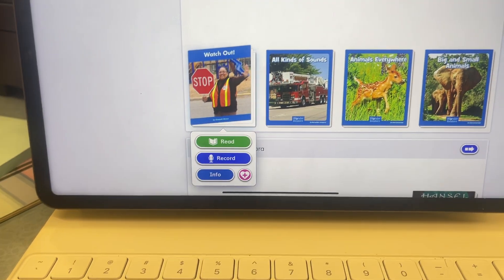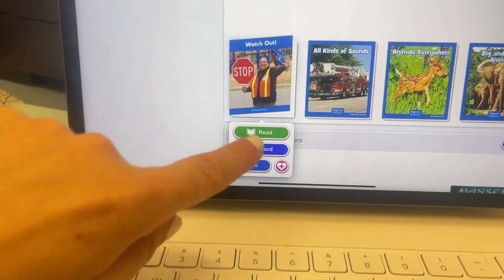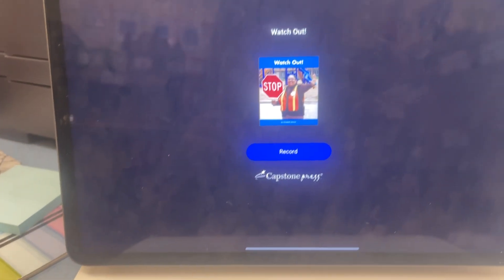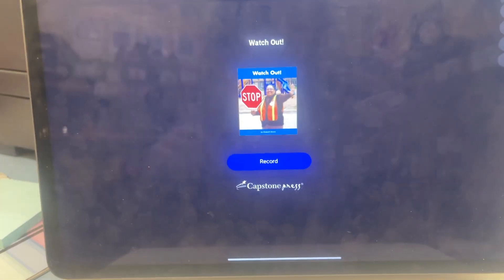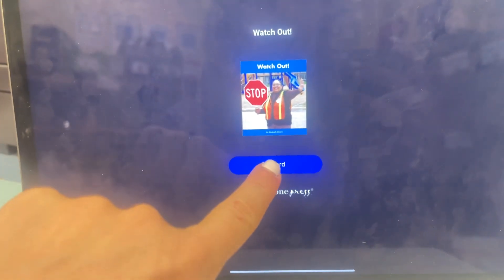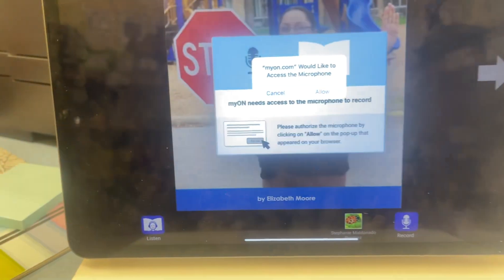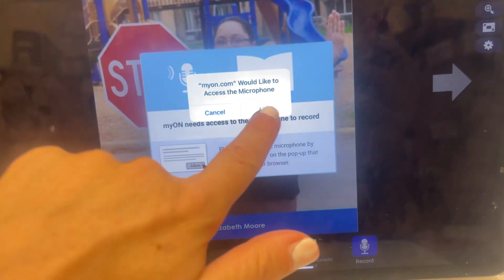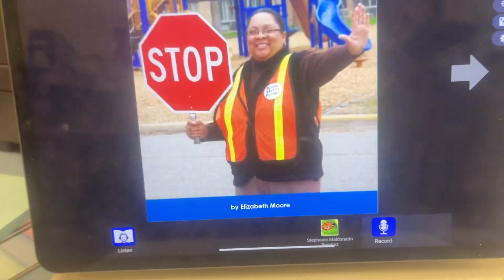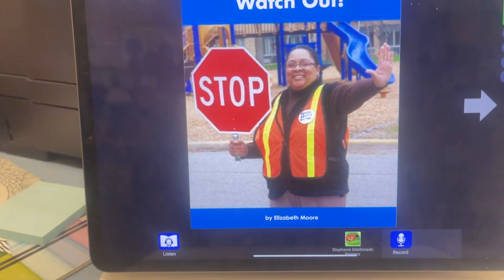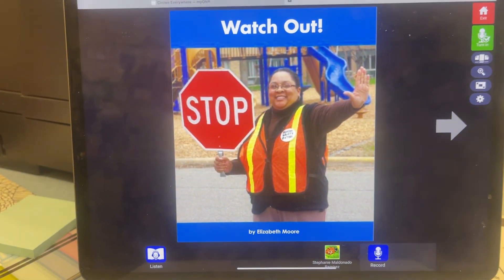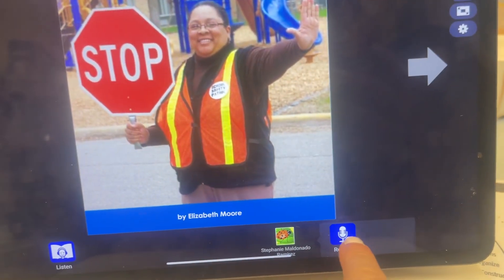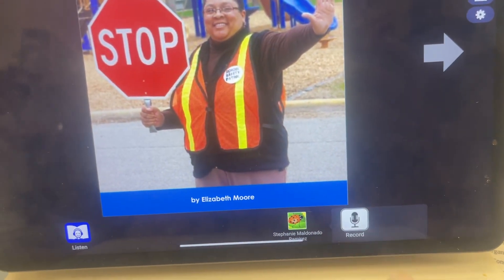But to record, they're going to press record. You need to allow your microphone. Then they're going to start by reading — you're going to press this blue button.